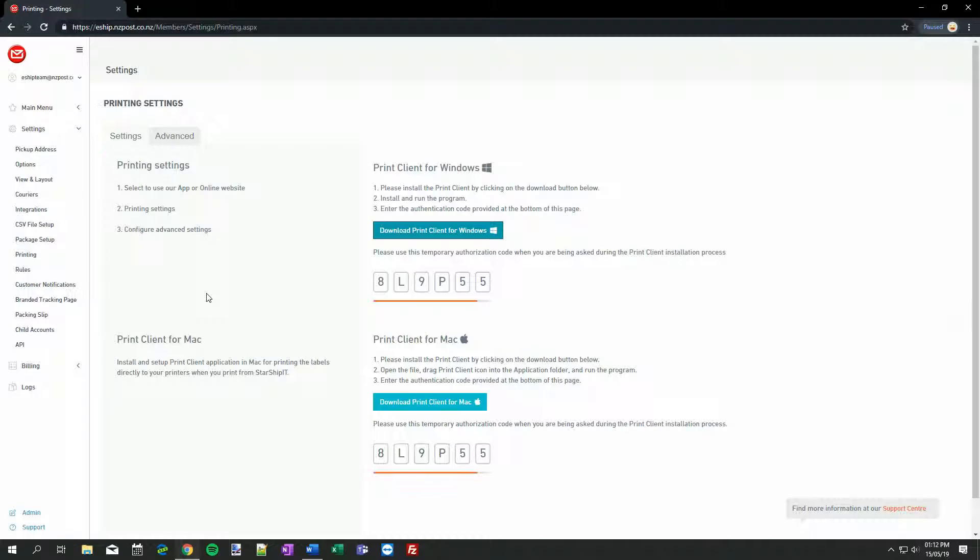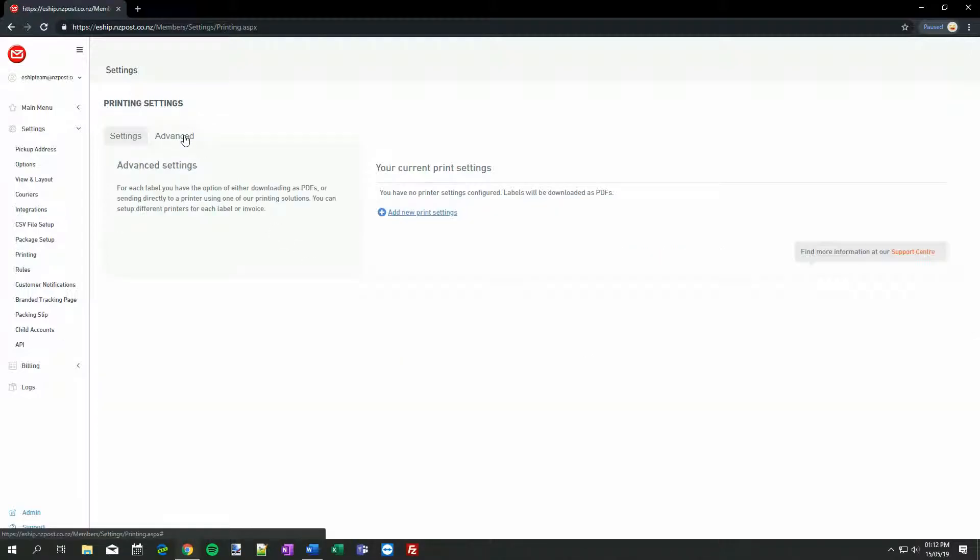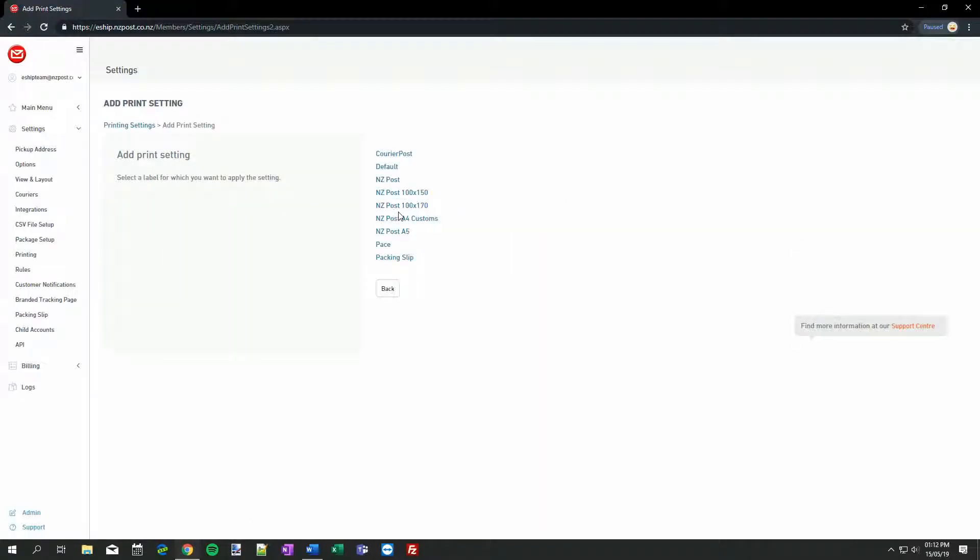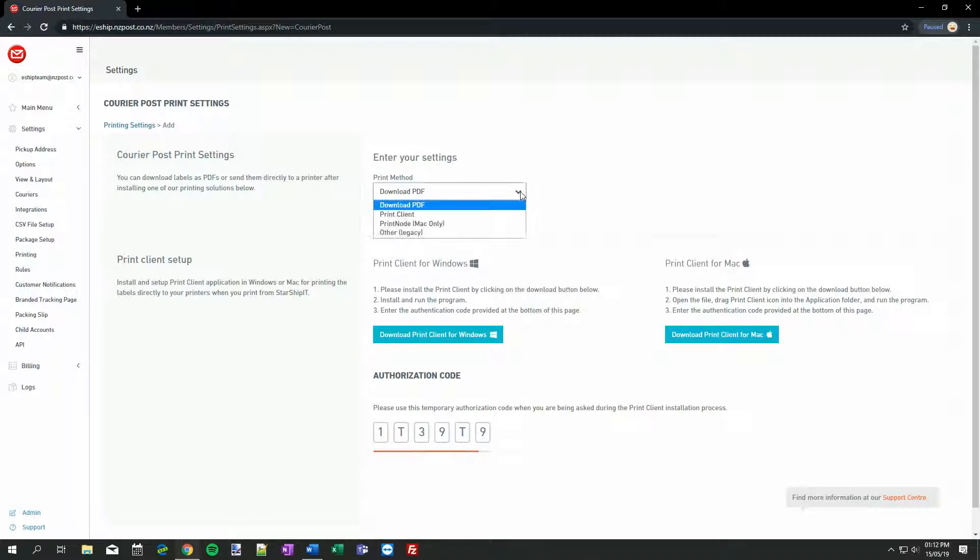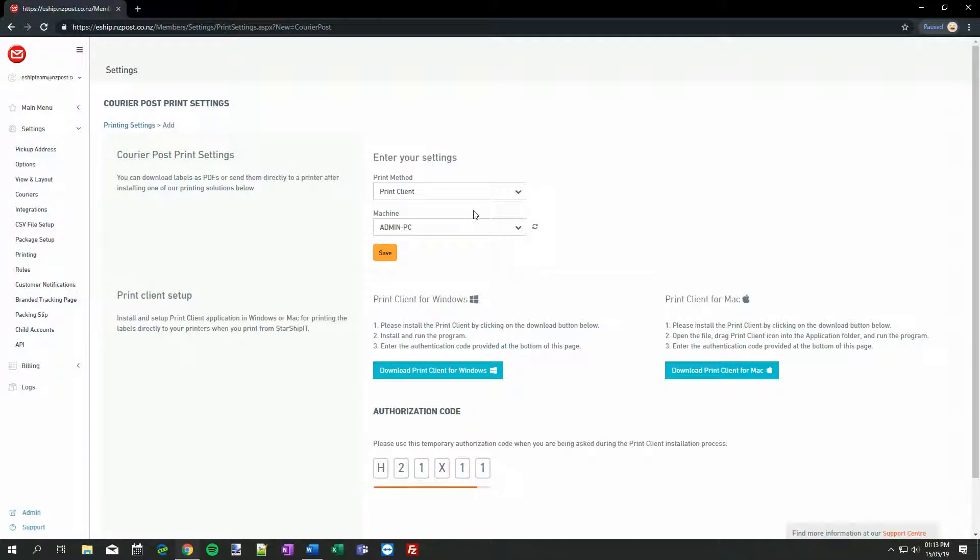We need to tell eShip to use the Print Client to create these labels, and then specify which printer to use in the Print Client. On the Printing Settings page, click Advanced. Then click Add New Print Settings. Now we'll choose Courier Post. First, change the print method from Download PDF to Print Client. You should see the machine name for the PC that you installed the Print Client show up automatically. Now, click Save.